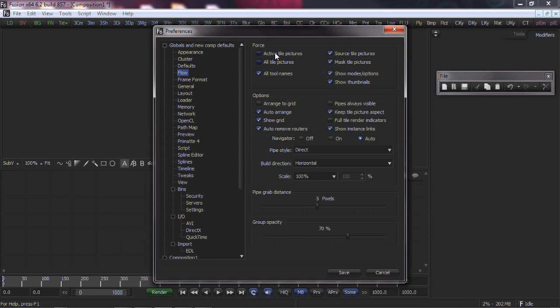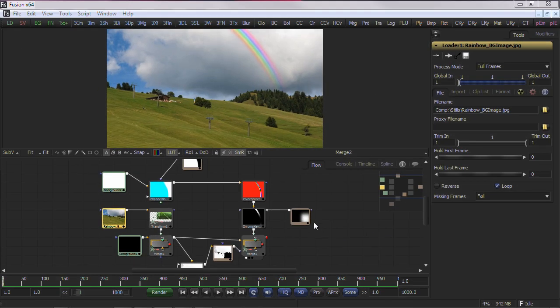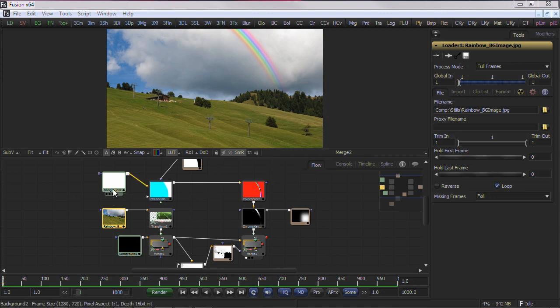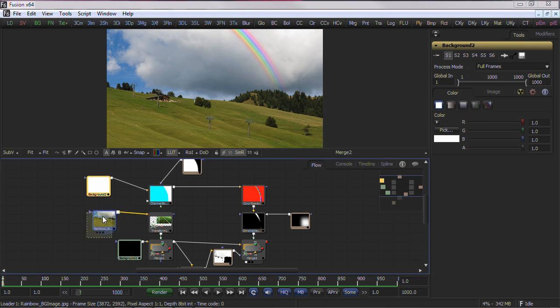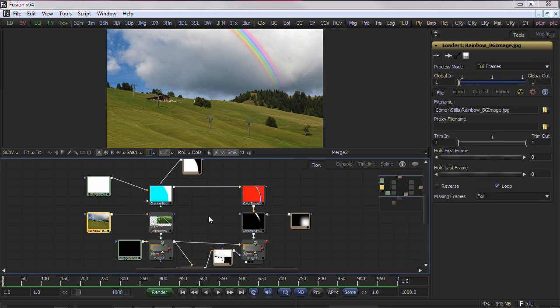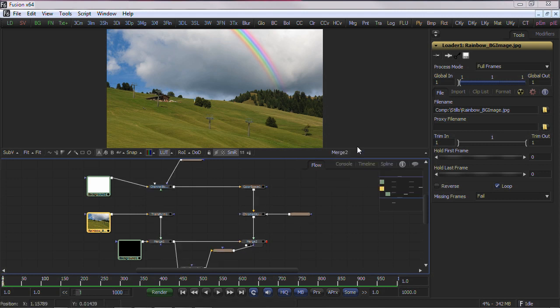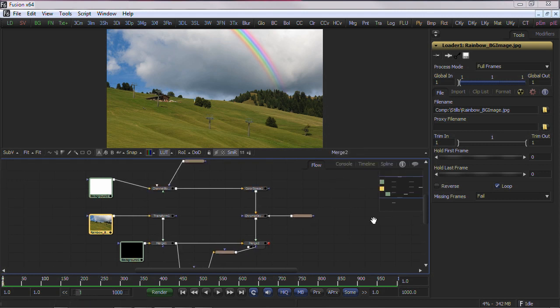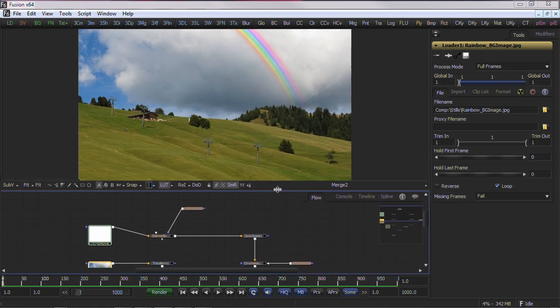Open the Flow settings. Under Force, choose All Tile Pictures. This will force each node in the Flow to show a small thumbnail, which helps you visualize the construction of the composition at the expense of Flow real estate. As you become familiar with the Flow view, you may wish to alter these settings to just source and mask tile pictures for a compromise between Flow readability and real estate.